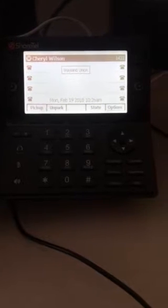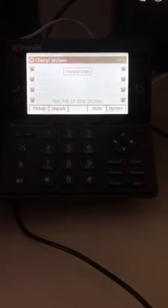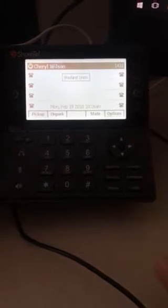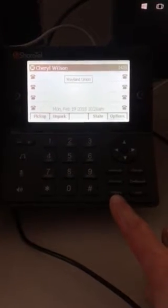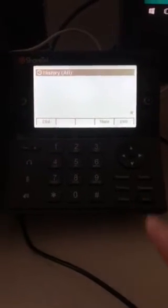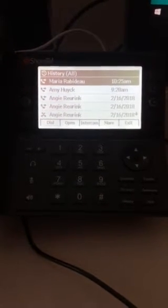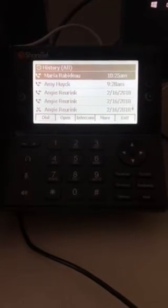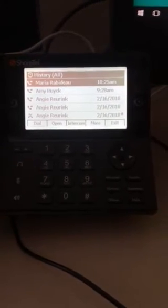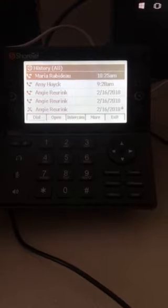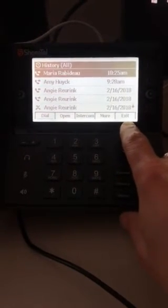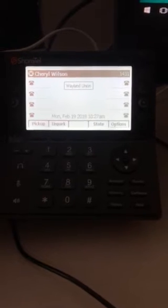We have these newfangled phones here, and today I just want to show you a couple of features you may not have noticed. Down here there's a button called History. If you tap on History, it's going to show you who has called you — it tells you the name and number. If you called them back, it'll all be listed there. To get out of here, there's a button up here that says Exit.